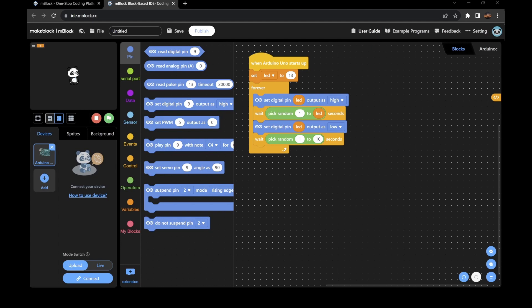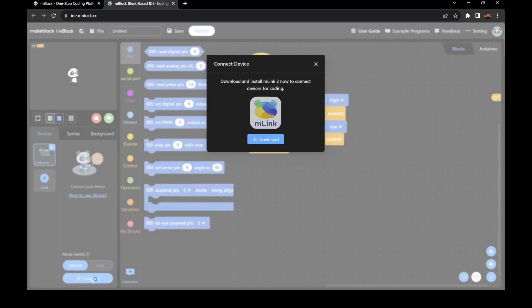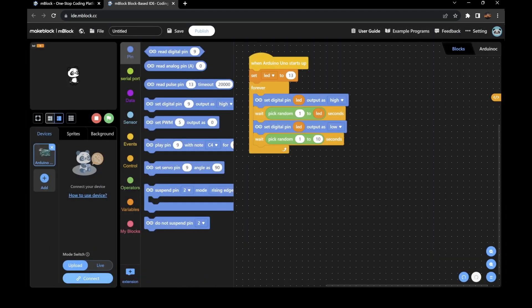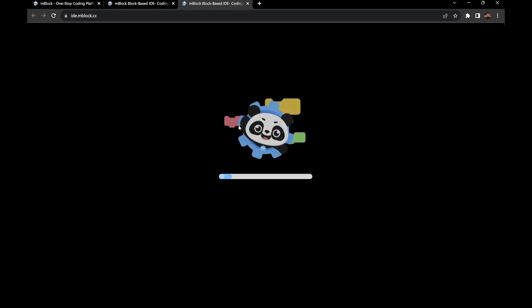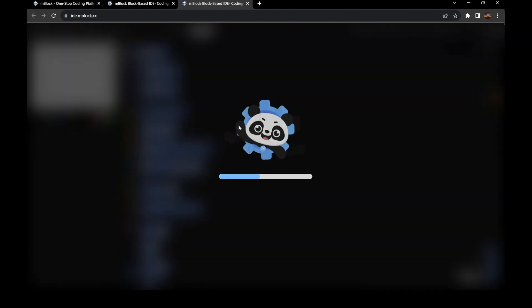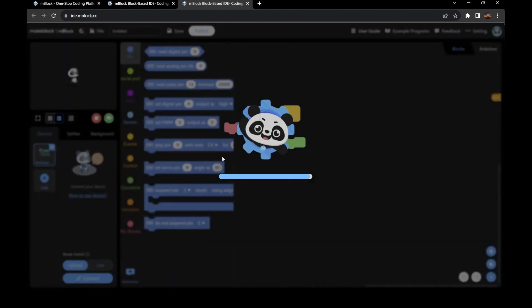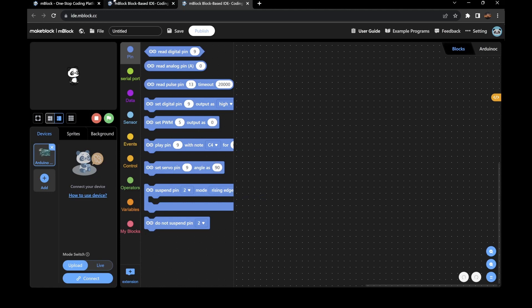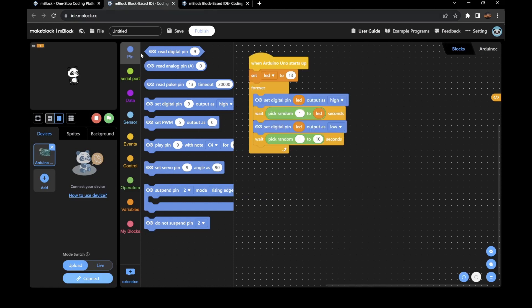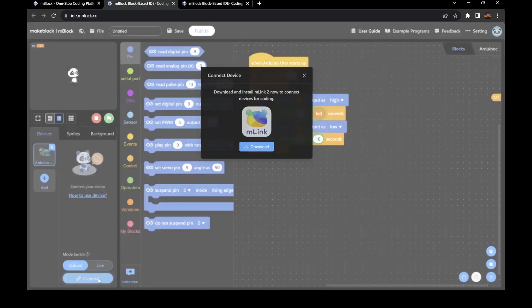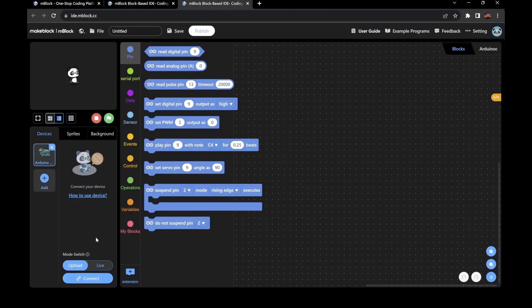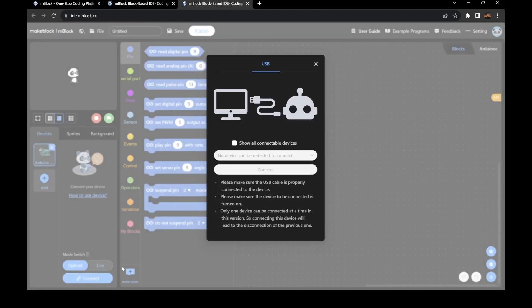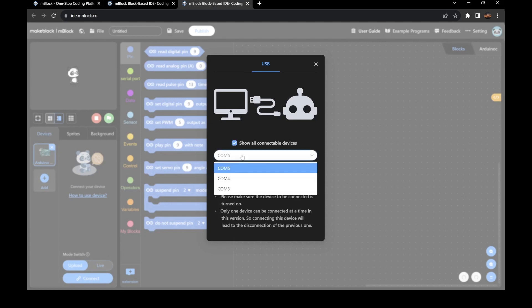And MLink2 is on. Then if it doesn't auto connect, you can do all connectable.